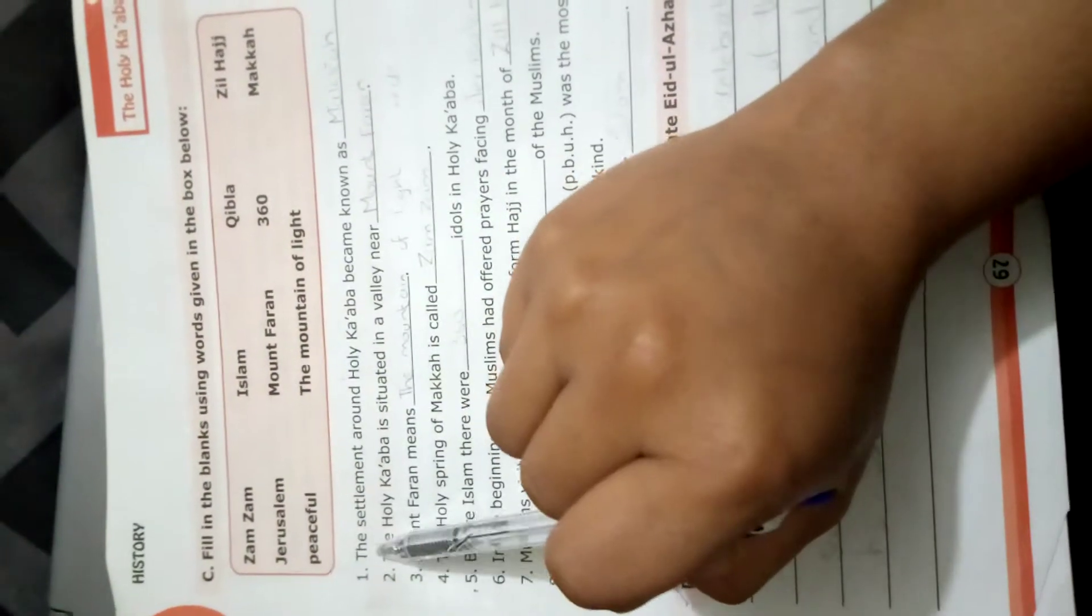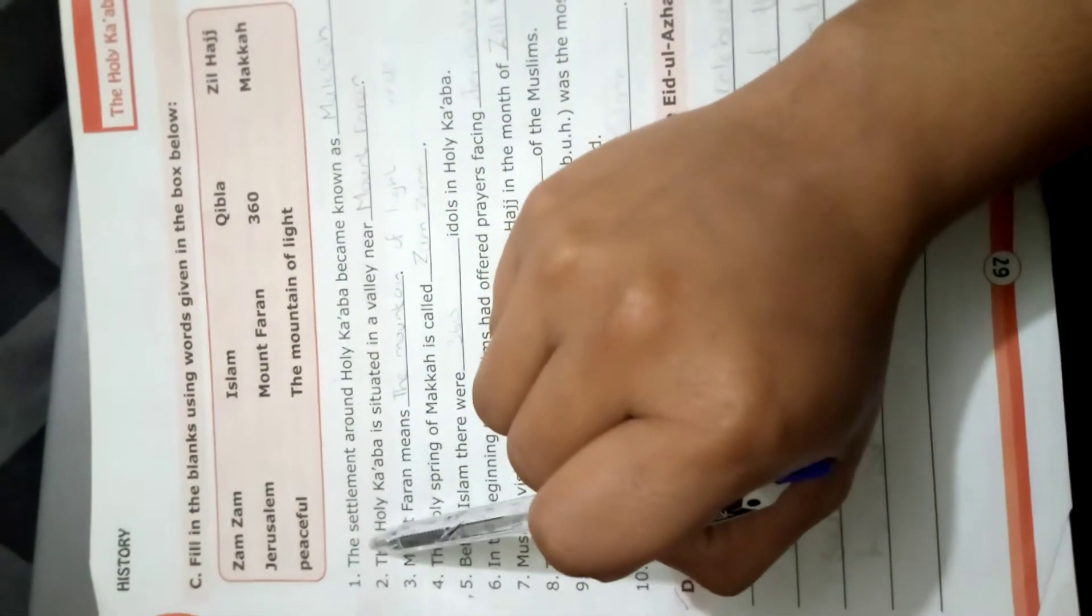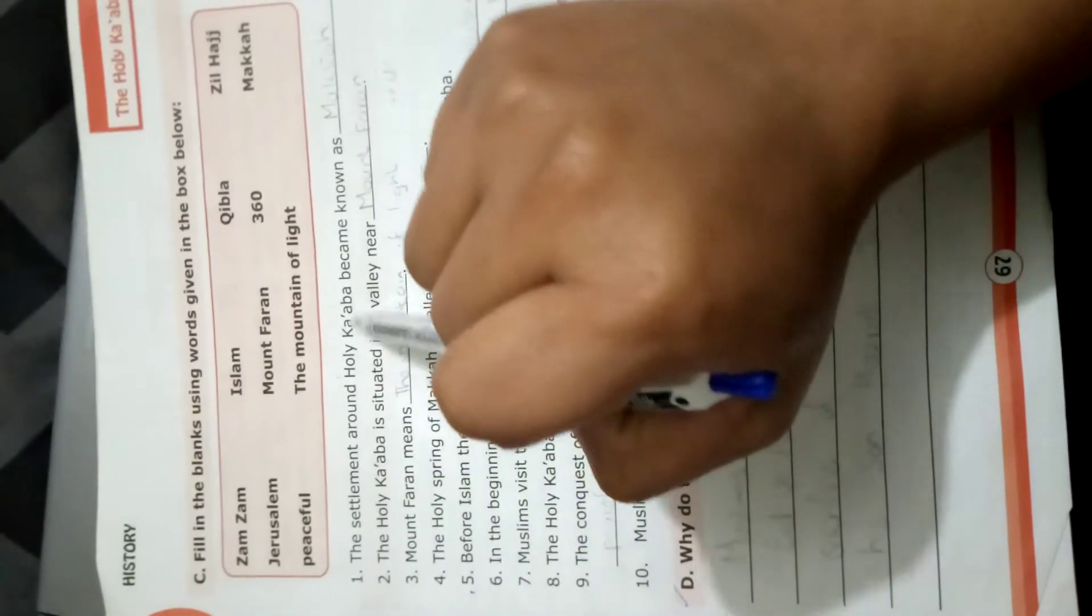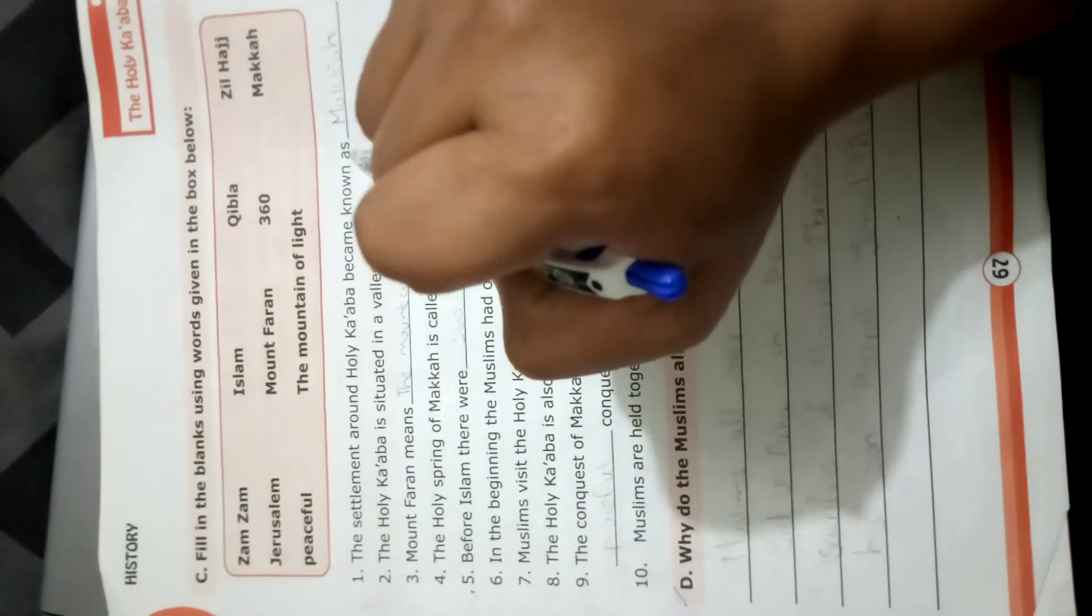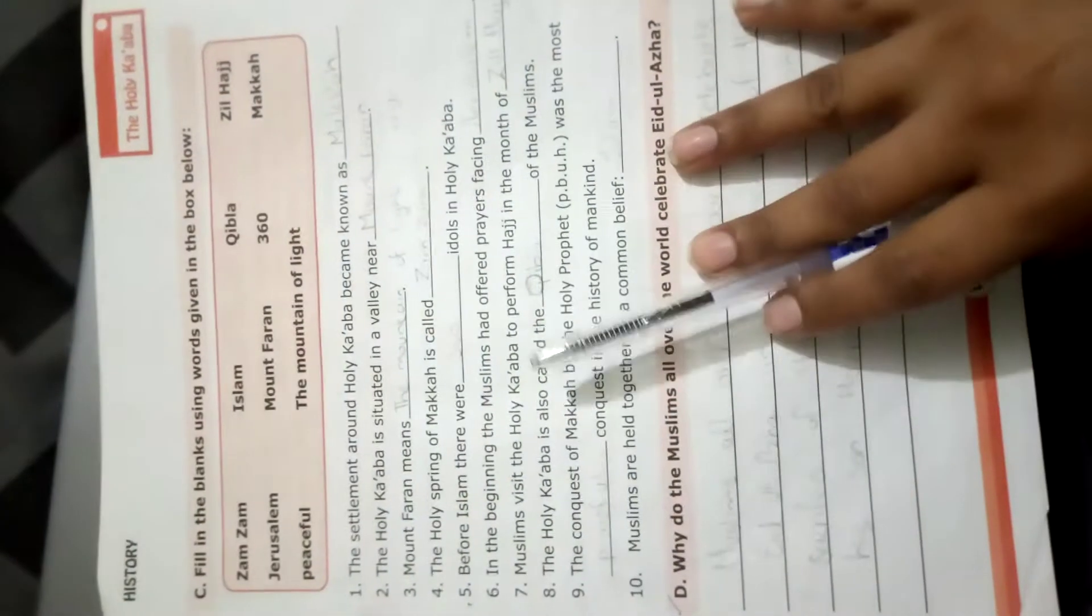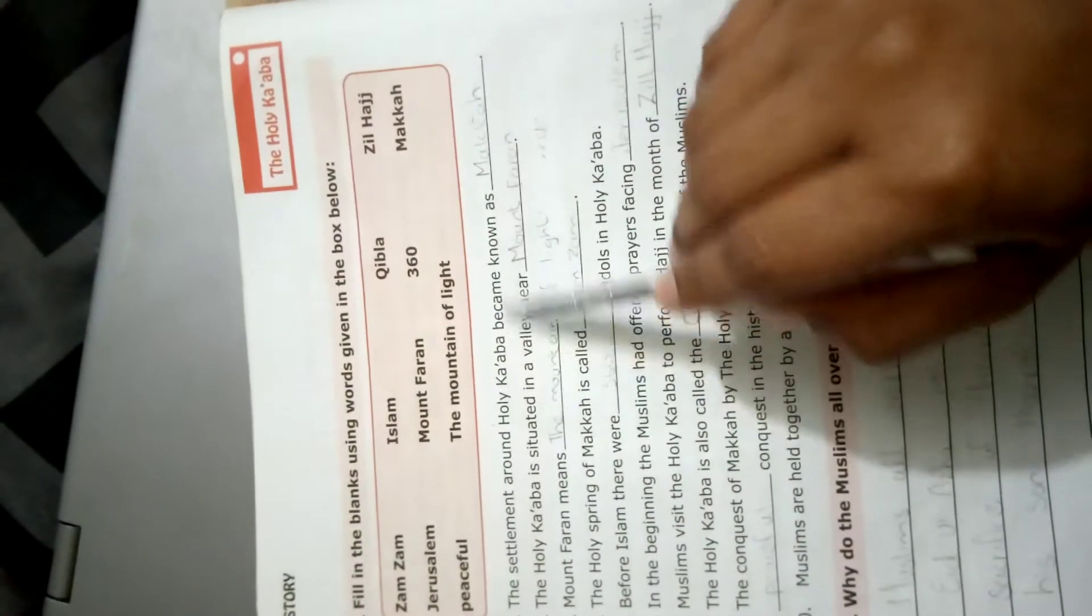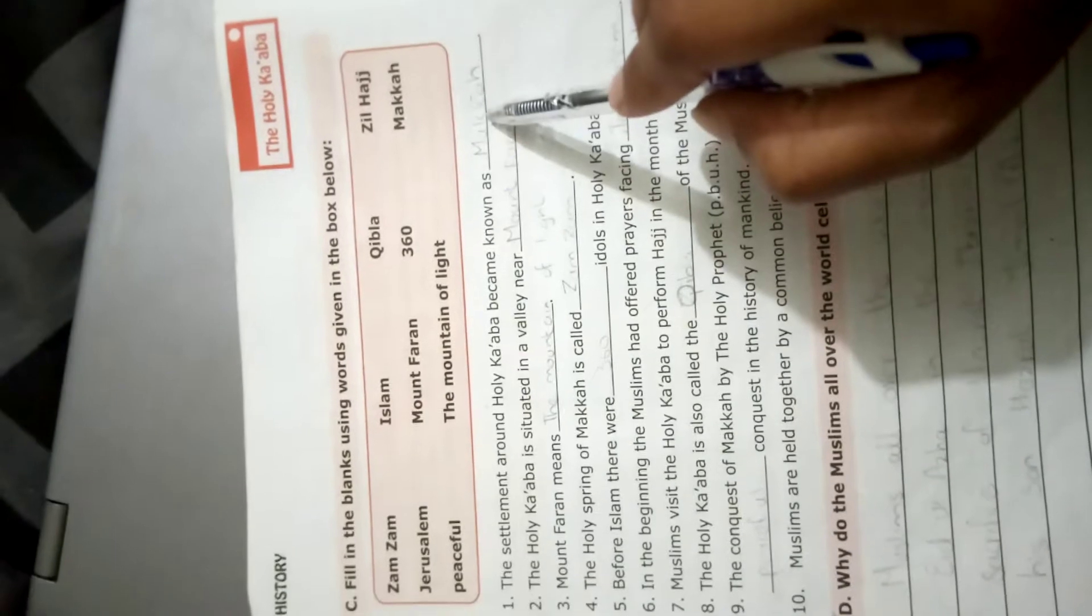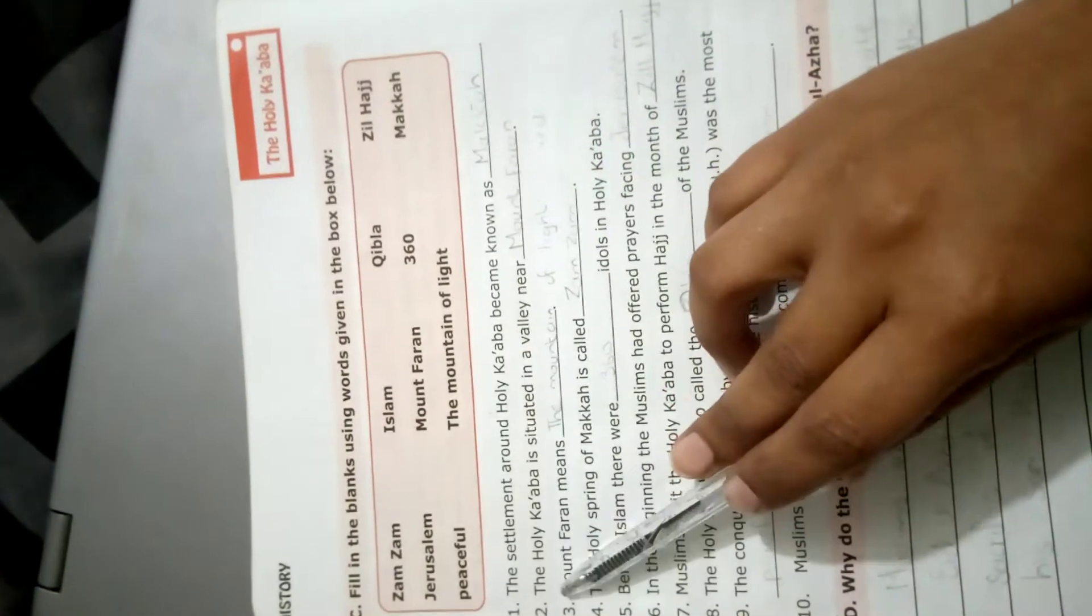Okay, so the first is: the settlement around Holy Kaaba became known as - جو settlement تھی جہاں لوگ آ کے رہنا شروع ہو گئے تھے اس جگہ کو کیا کہتے ہیں - Mecca, M-A-double K-A-H, Mecca.